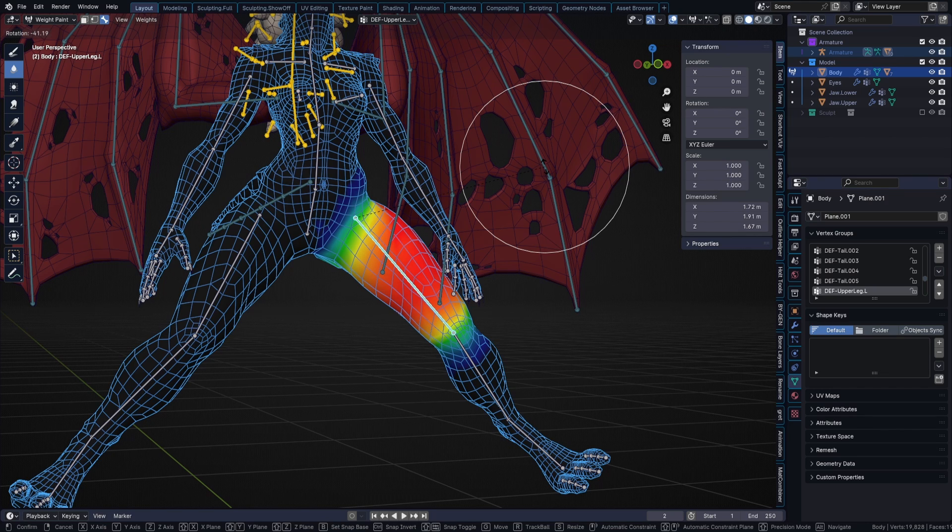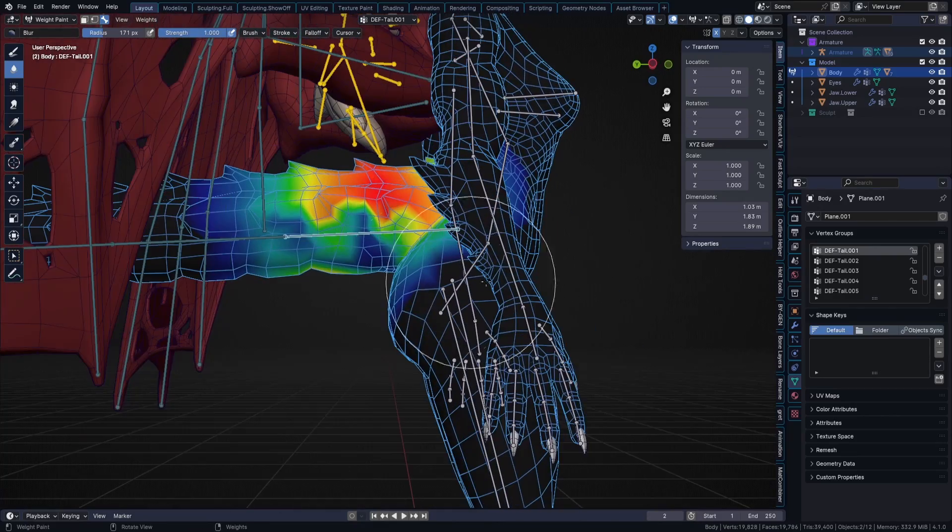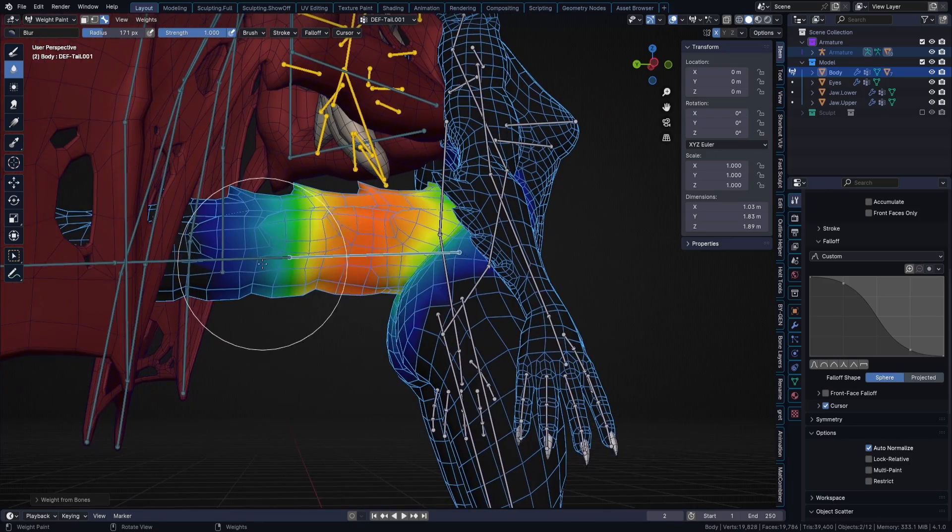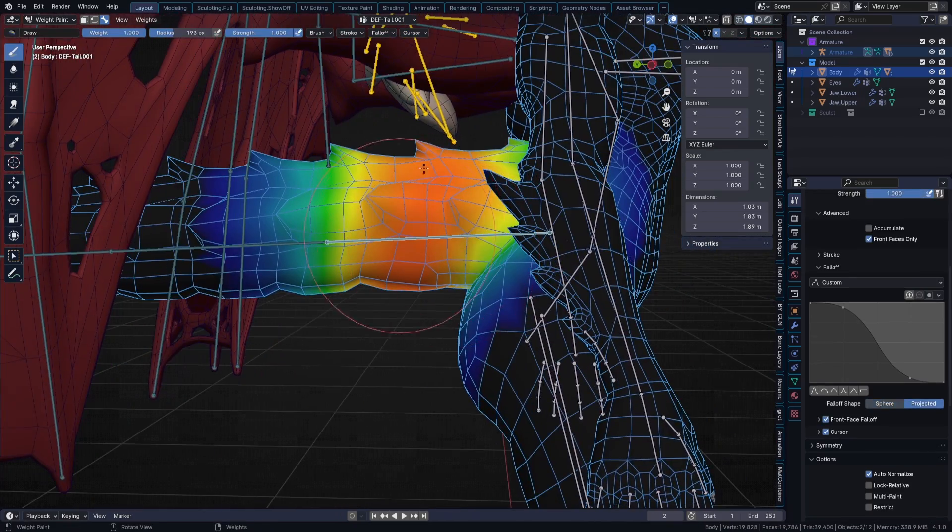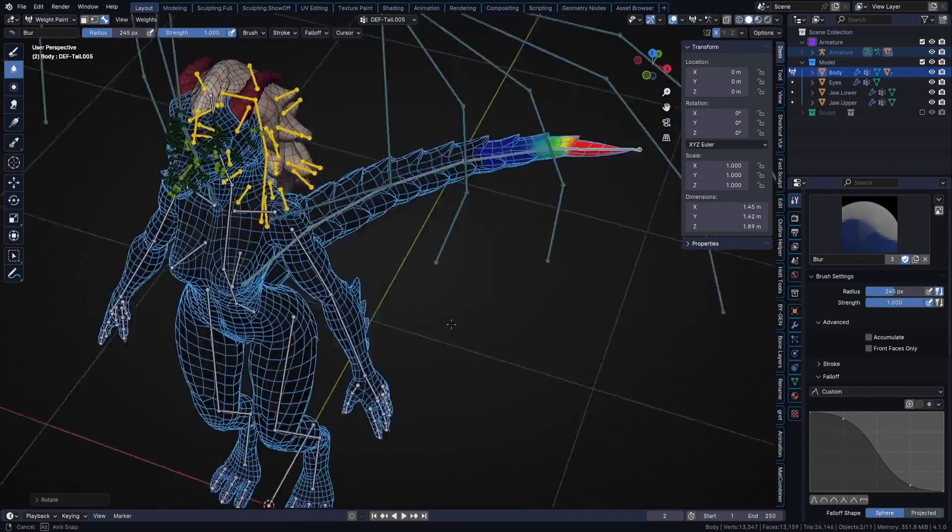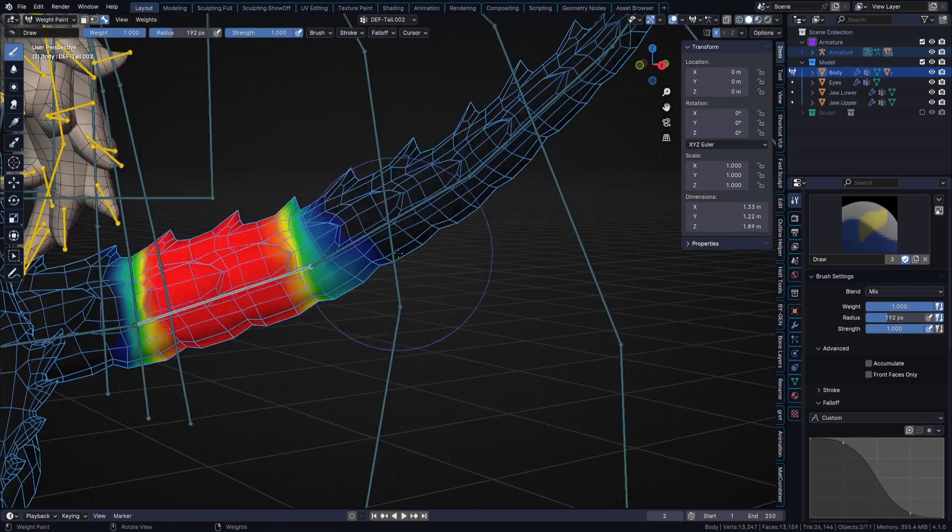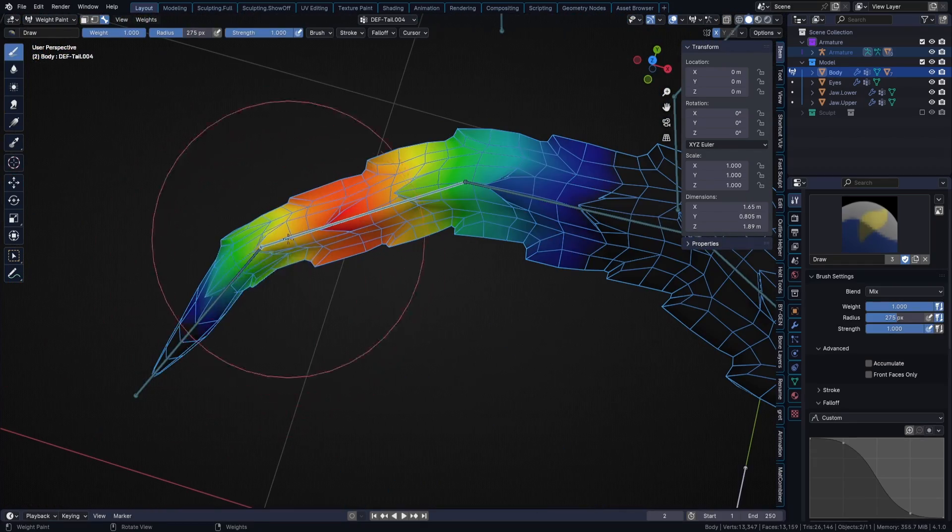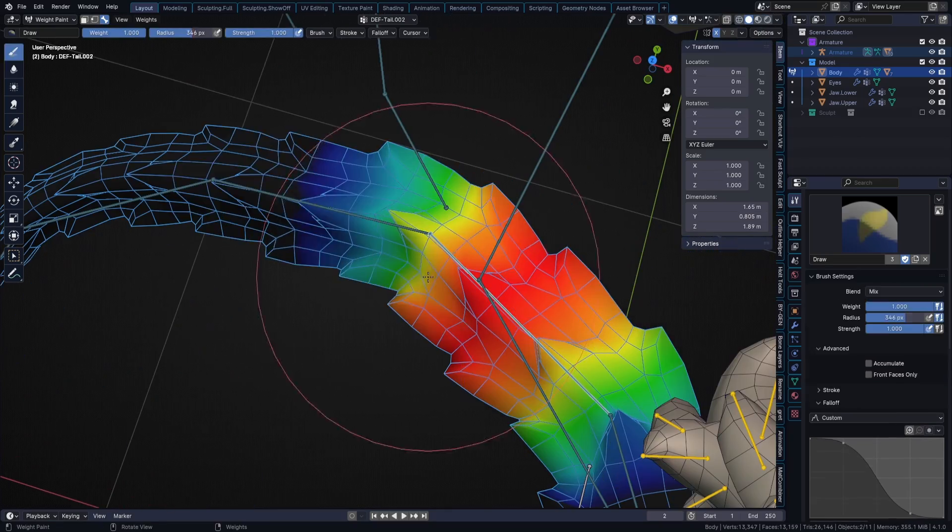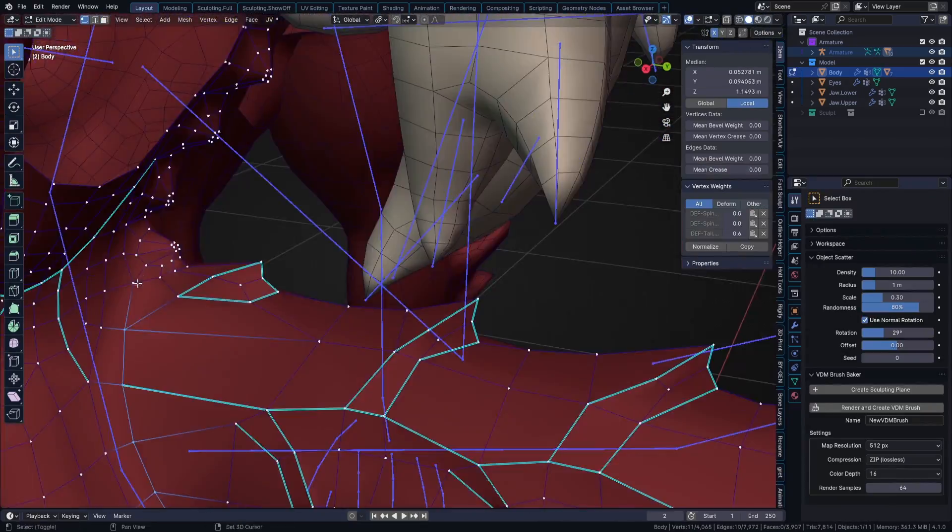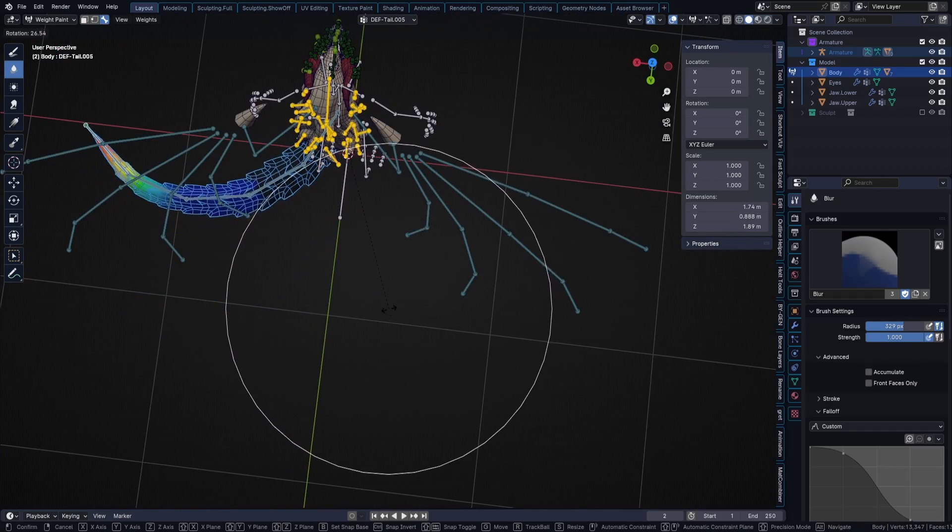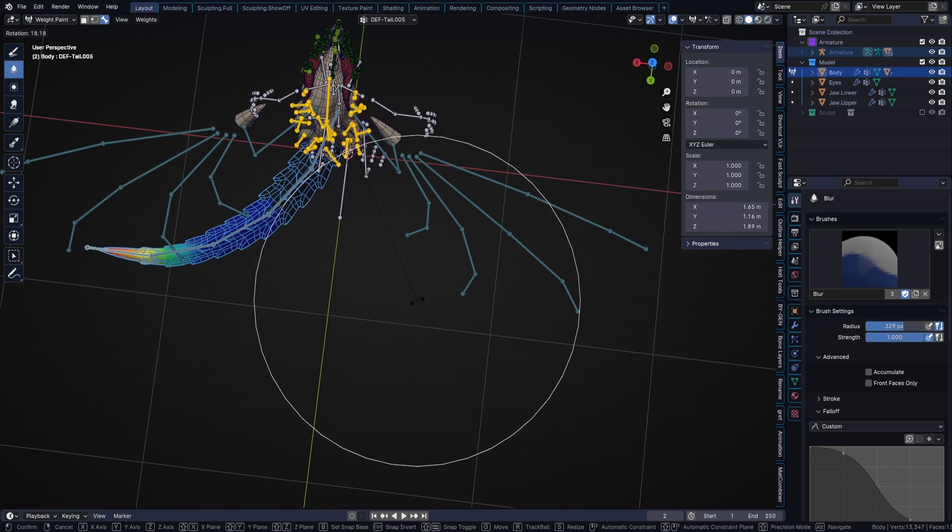And as a little bonus, I will show you when it is nice to turn off the front faces option that we set up earlier by painting the tail. There we go. It looks like a decent curvature.